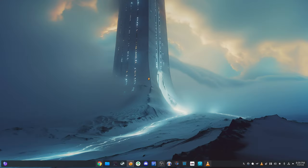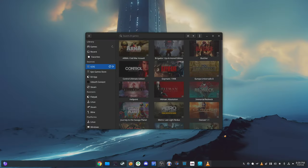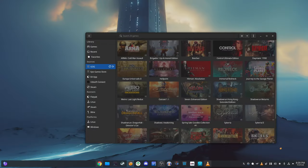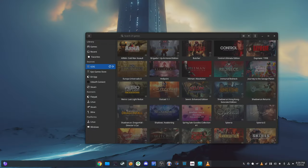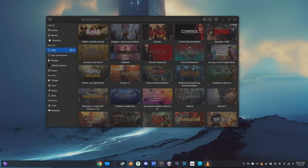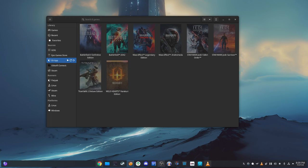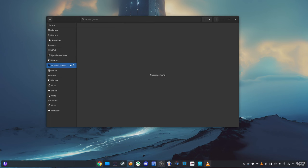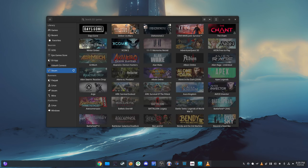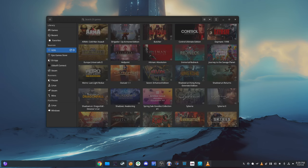Lutris is an open source gaming platform that helps manage and launch games from various sources. It supports games from different platforms like GOG, Humble Bundle and even old games from CDs. Having Lutris pre-installed means you can play a wide variety of games easily.